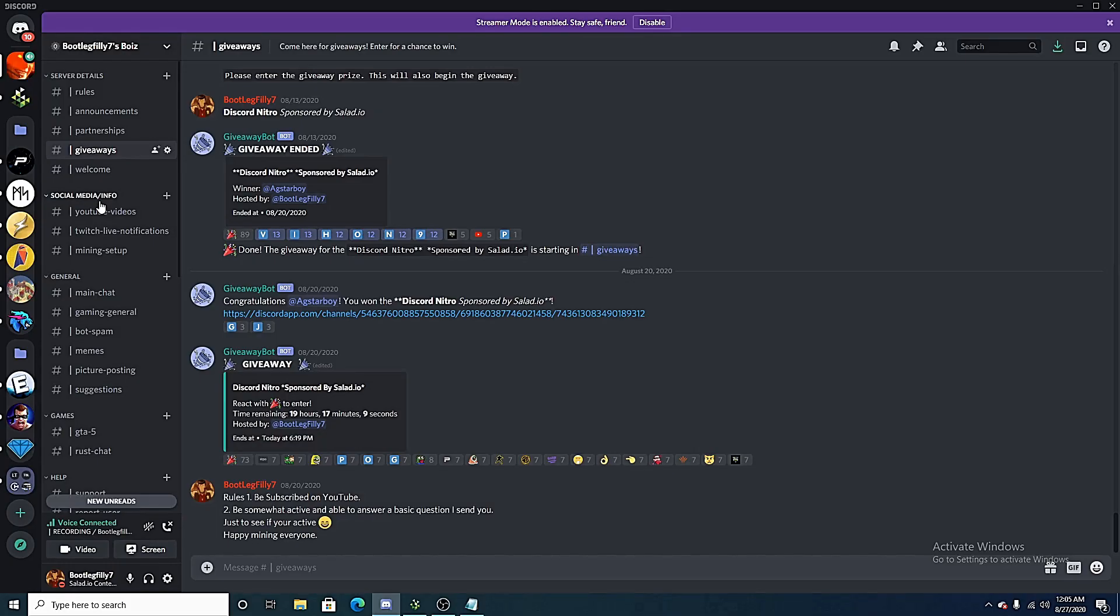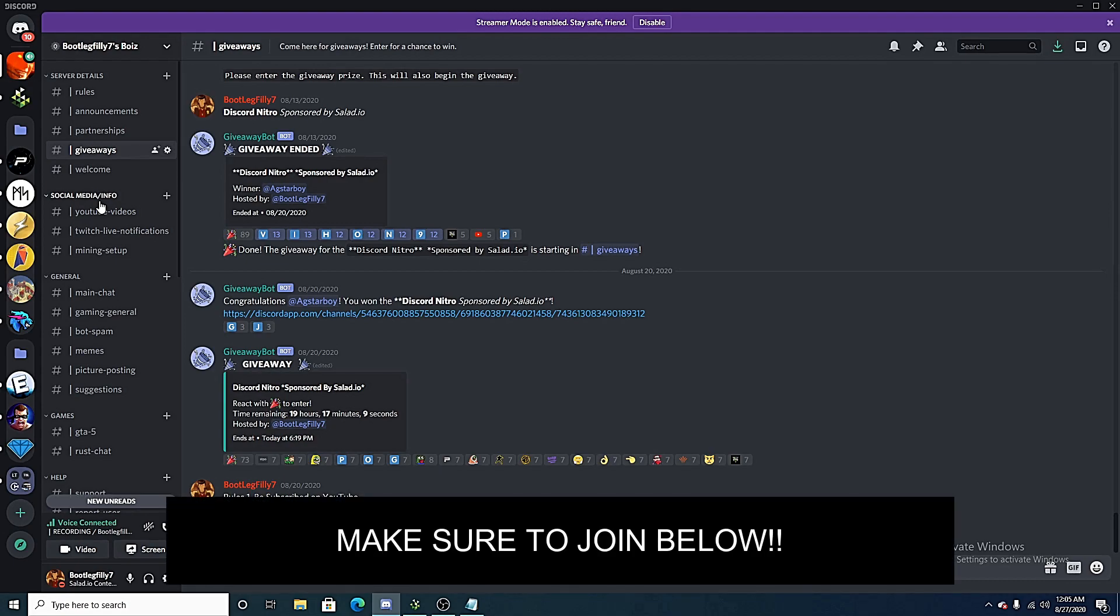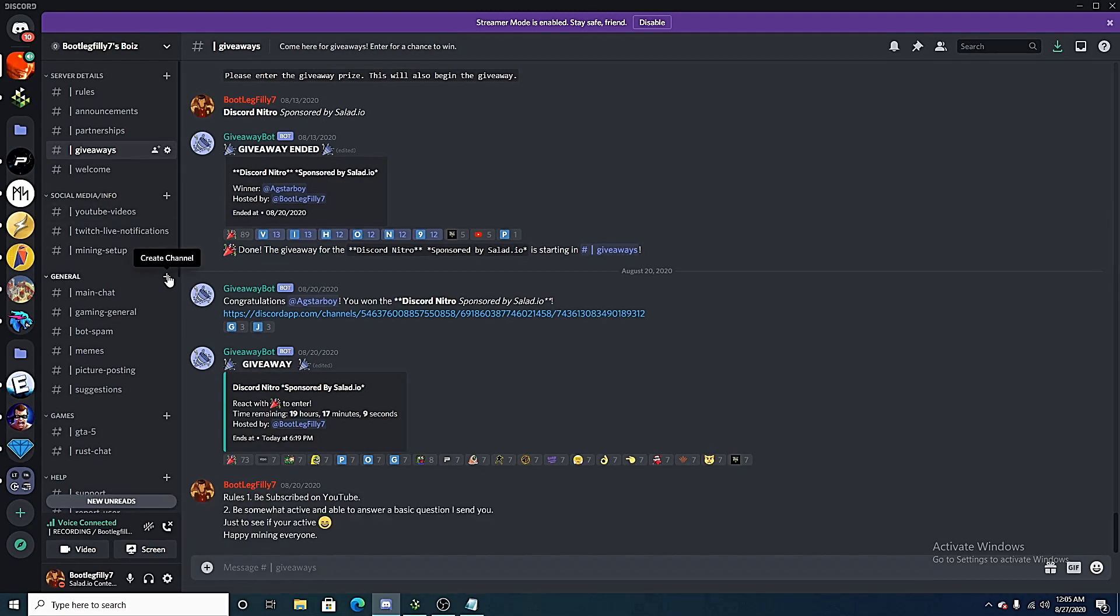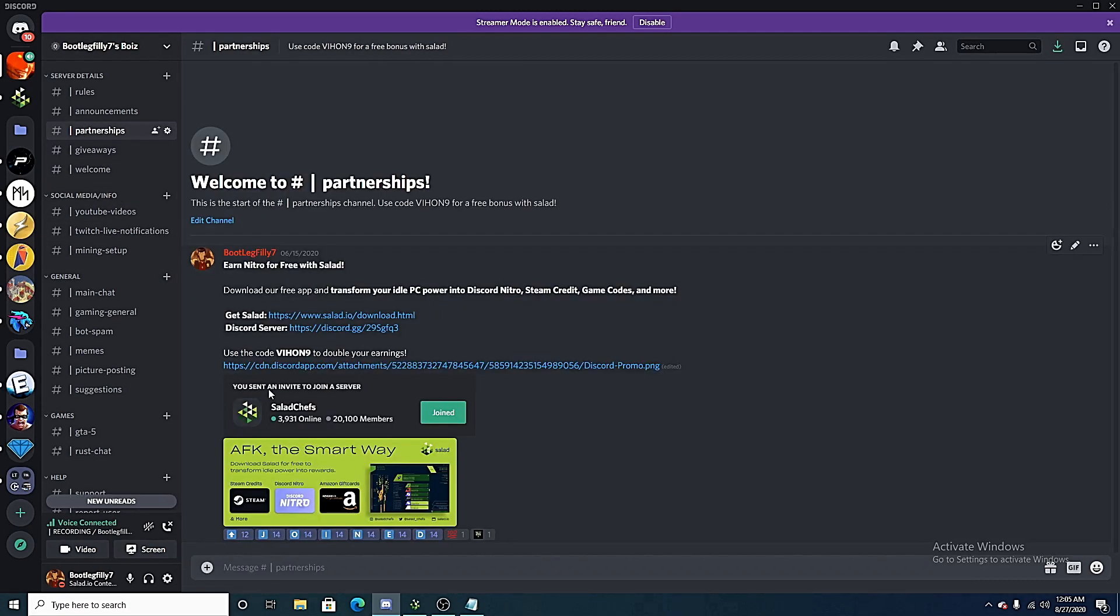So make sure you guys join my Discord, link in description below, as well as join the salad Discord, and make sure you use code vihon9 to double your salad.io earnings.